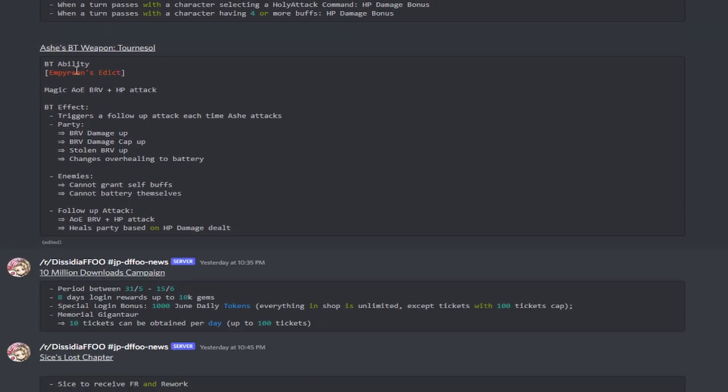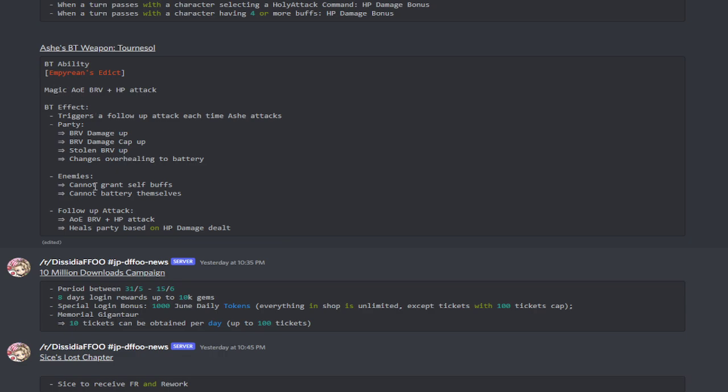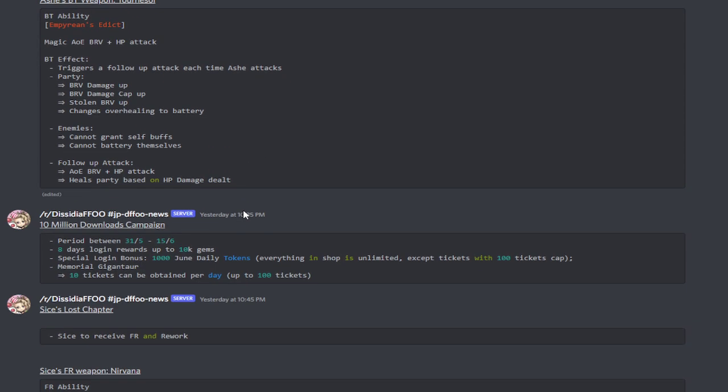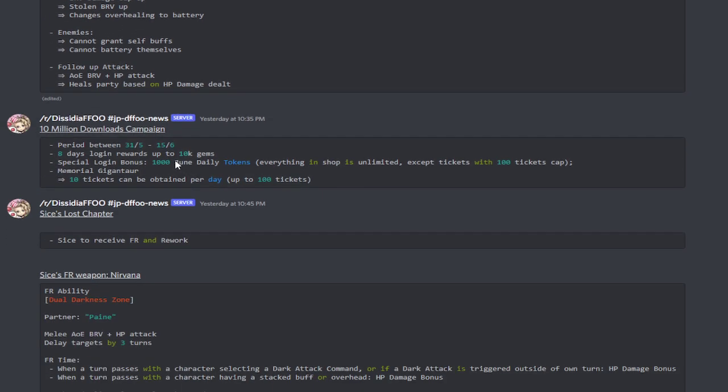The FR, when a turn passes with a character selecting a Thunder Attack Command or a Holy Attack Command, it increases the HP damage bonus. And then whenever a turn passes with a character having four or more buffs, it increases the HP damage bonus. Okay, so that's actually fairly simple to do because Ash does Enchant with Thunder and Holy. So that's easy. Her BT weapon, I am not even going to try to pronounce that, but it's a magic AOE Brave plus an HP attack. The BT effect, it triggers a follow-up attack each time that Ash attacks. The party receives a Brave Damage Up, Brave Damage Cap Up, stolen Max Brave Up, and changes the overhealing to battery. Nice. The enemies cannot grant self-buffs and cannot battery themselves.